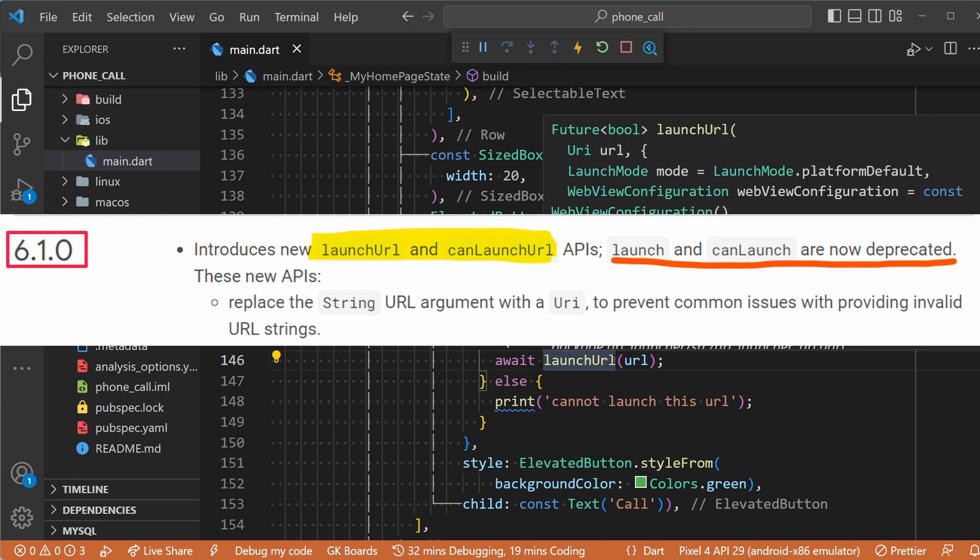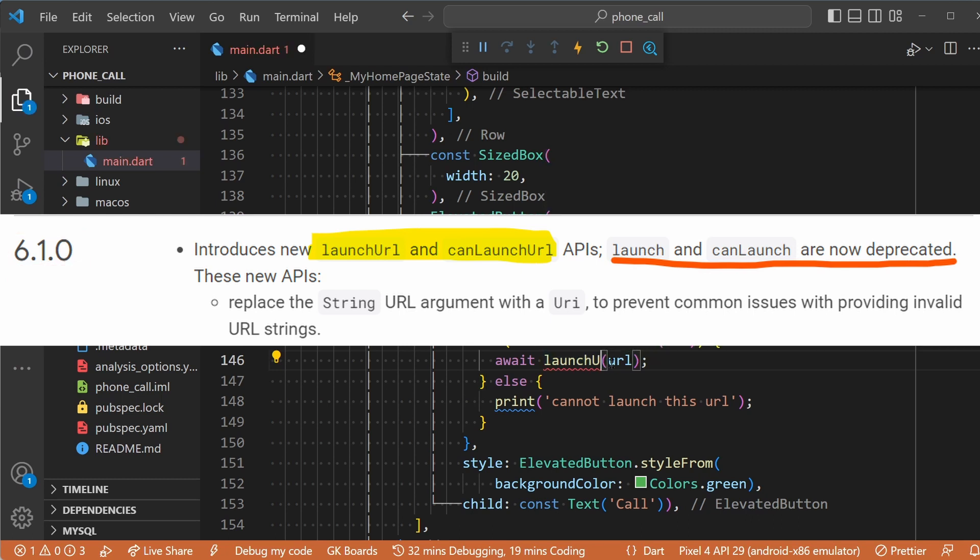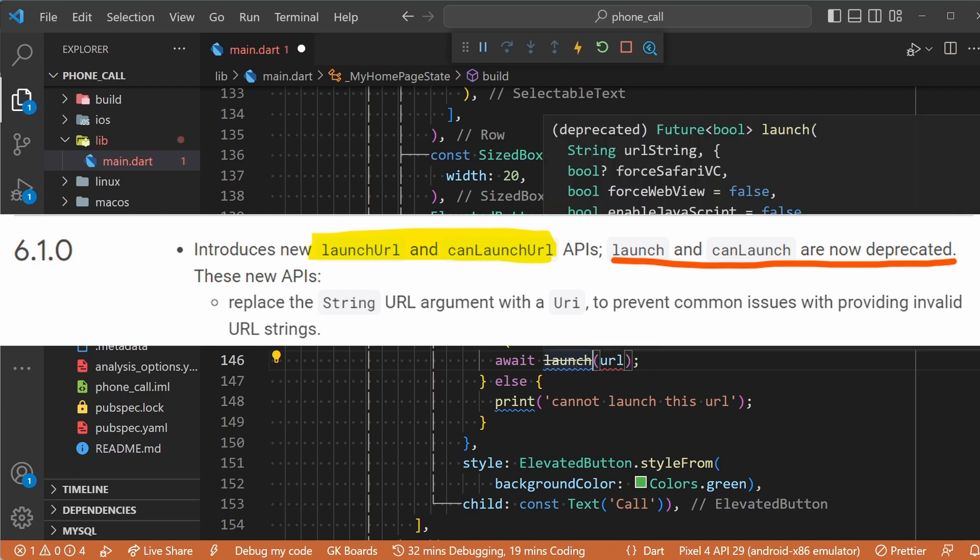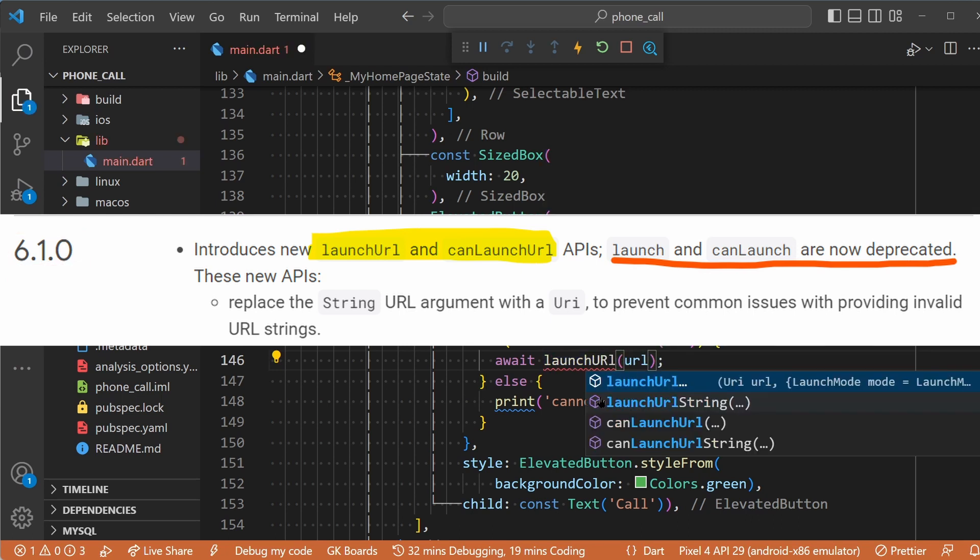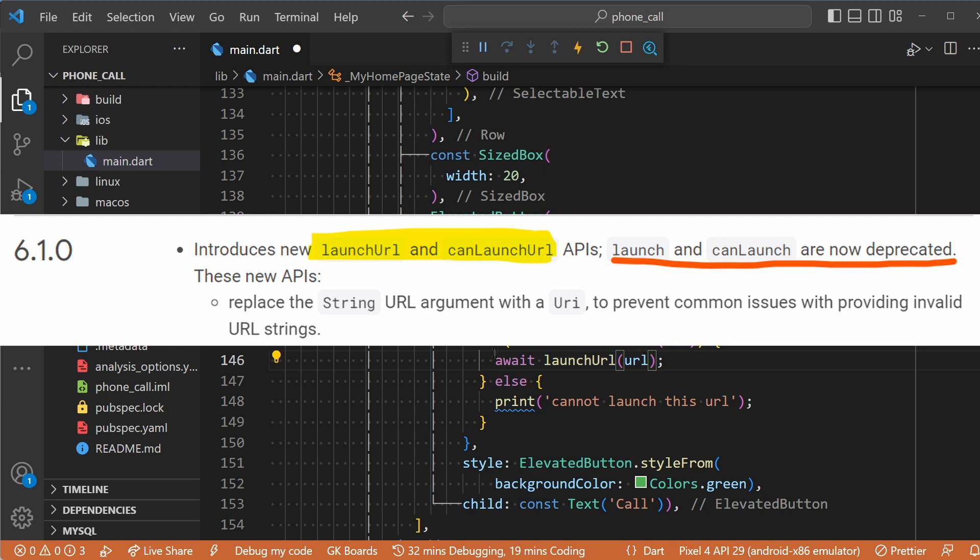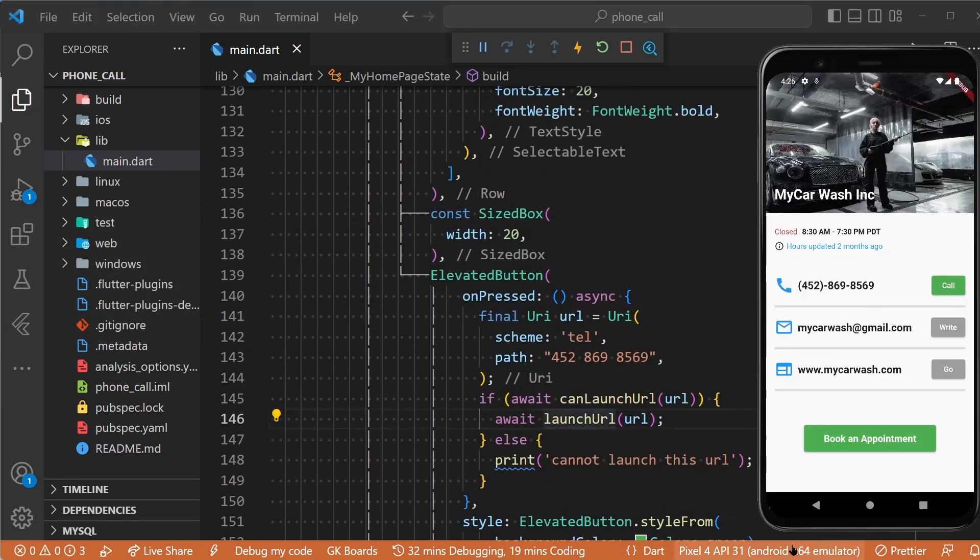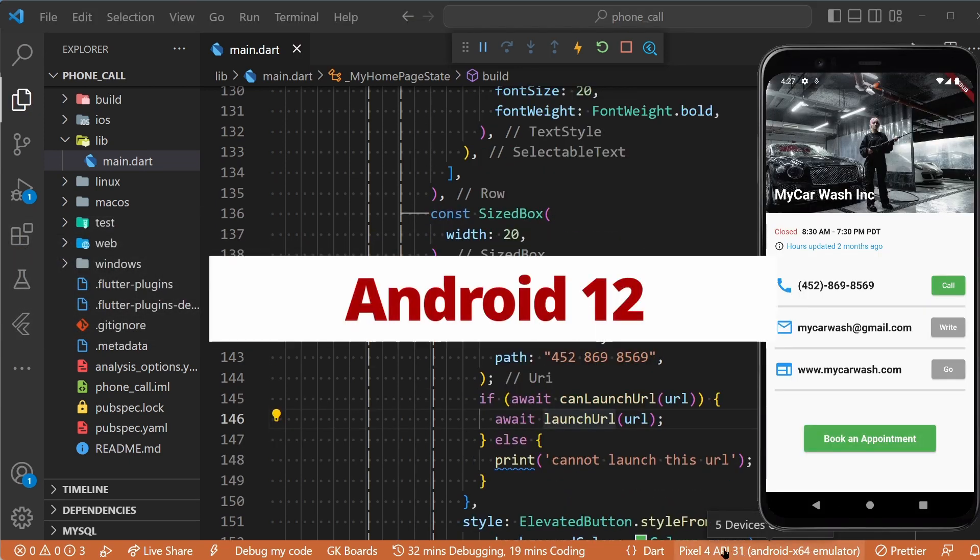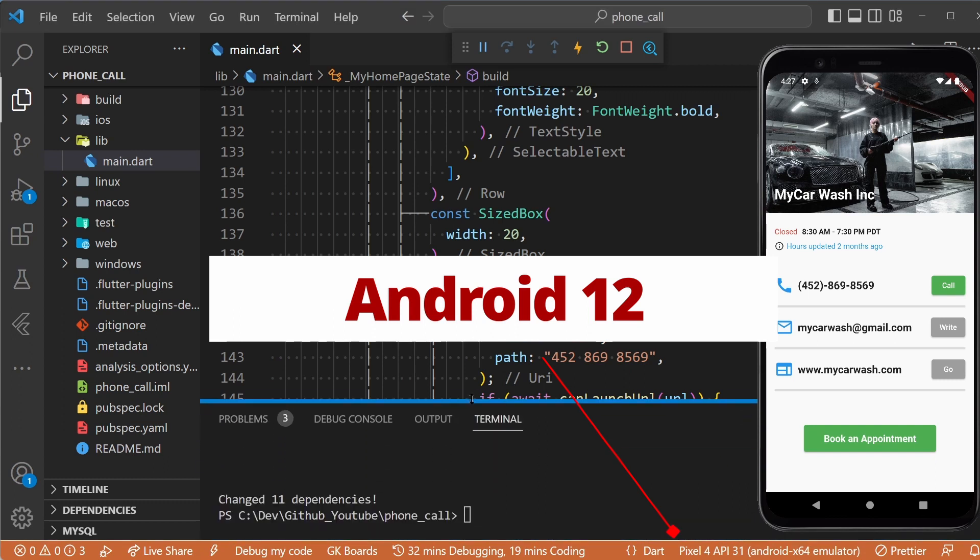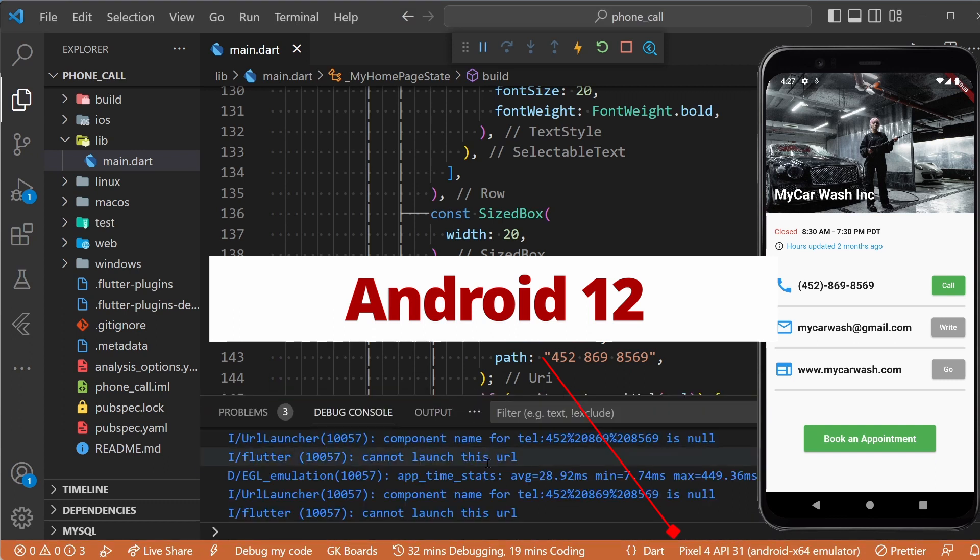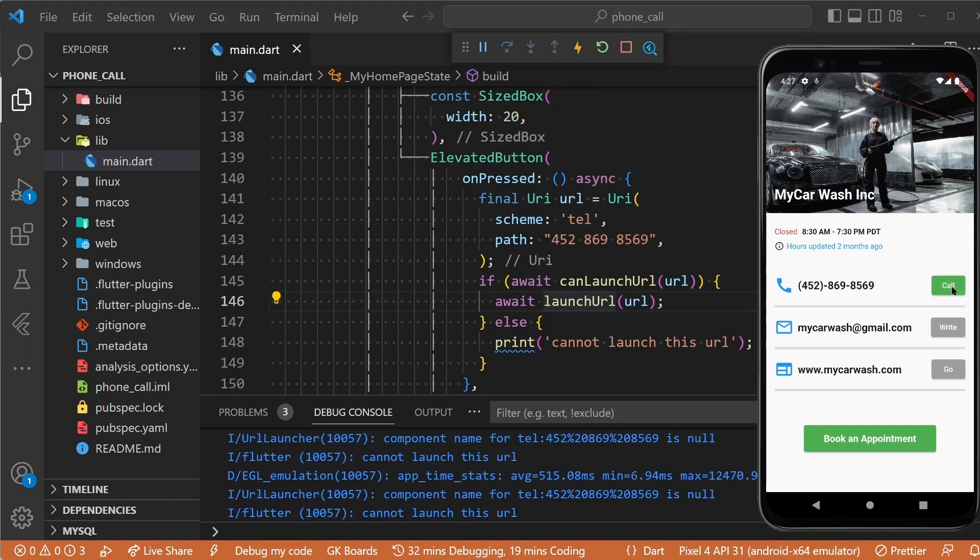Now if we select an emulator with an Android version 11 or higher and run the app, when we click on the call button, nothing will happen.